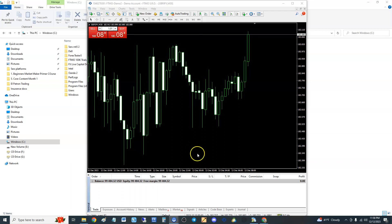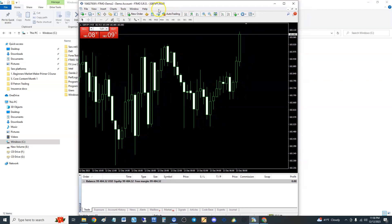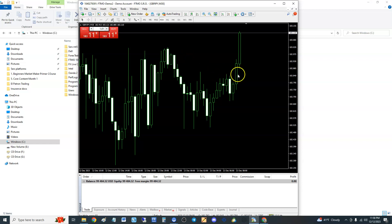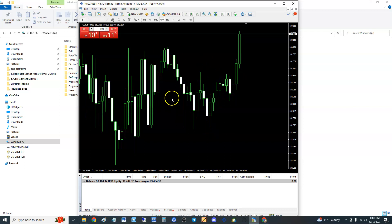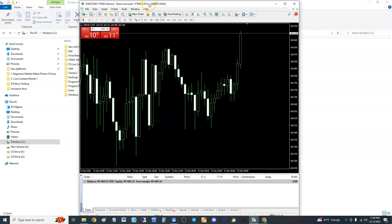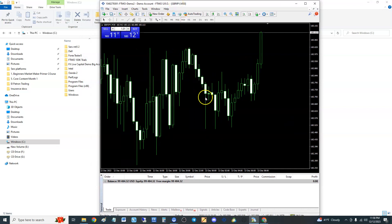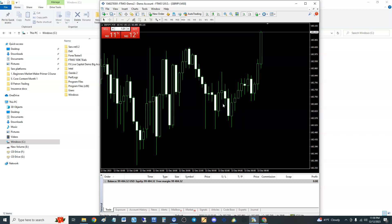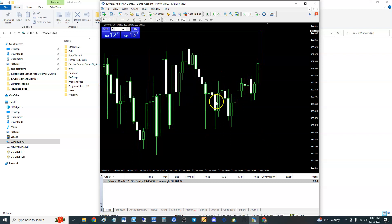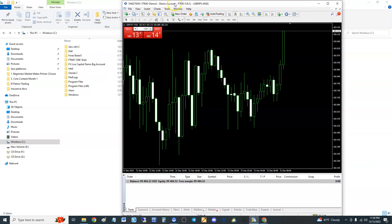Alright guys, we're going to be doing a much requested video for all you forex traders out there. It's going to be a tutorial on MT4 — we're going to be taking a look at MT4, and the tutorial today is how to open up two MT4 platforms with the same broker. You might want to do this if you have two different accounts with the same broker. When you first install MetaTrader 4 or MetaTrader 5, you can only open up one, and there is a way to open up two of them.